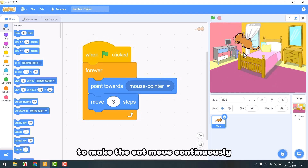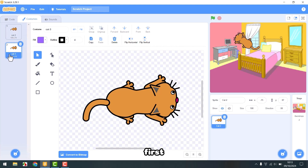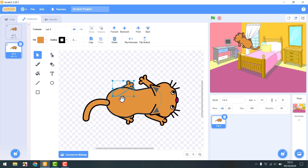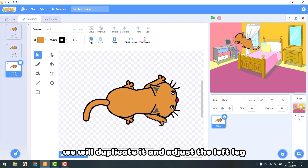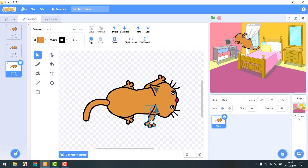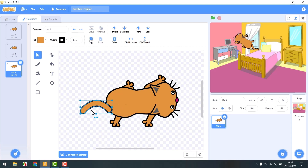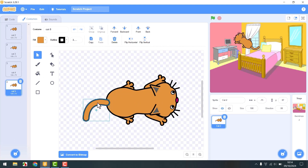Now our task is to make the cat move continuously, so we will modify and redesign the costumes. First, rotate this leg down to create a walking effect and rotate it back. Rotate the tail a bit. We will duplicate it and adjust the left leg. Then we will rotate the tail a bit. Finally, we will rotate it upwards.